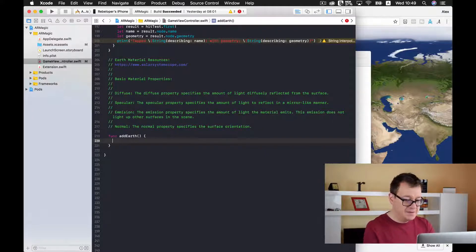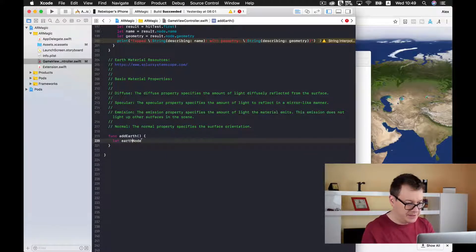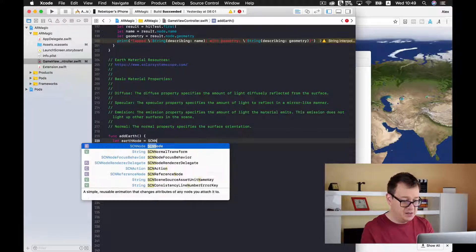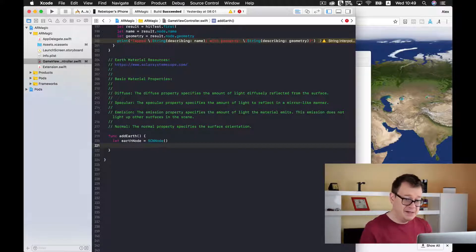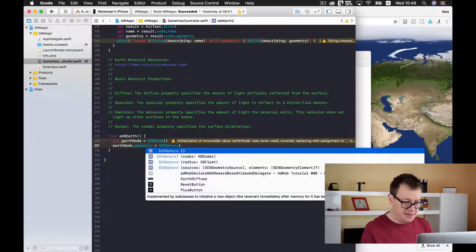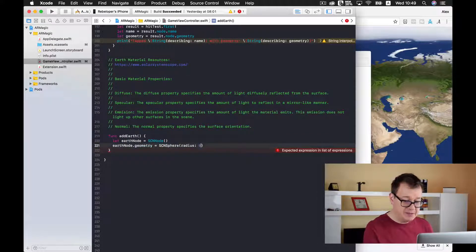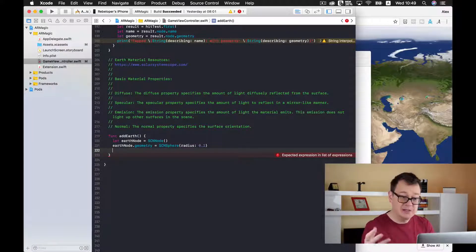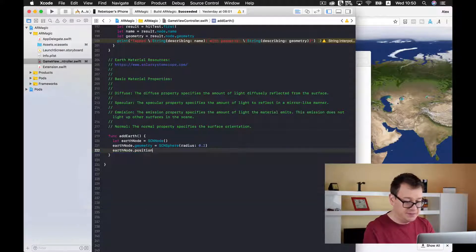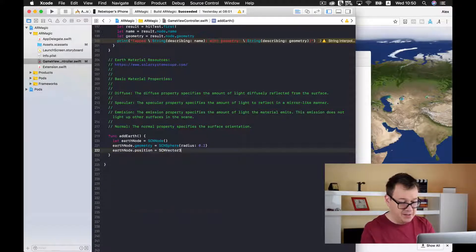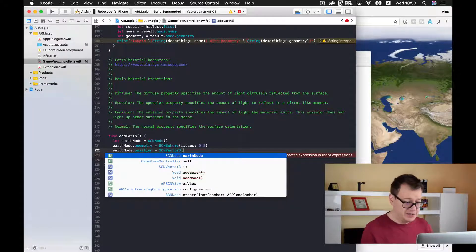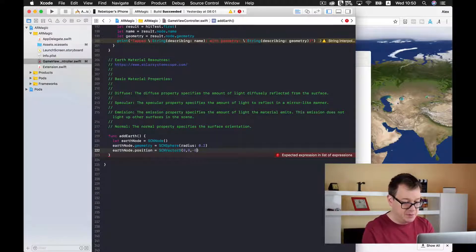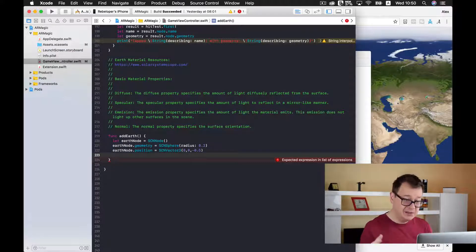Okay now let's get started. First of all let us create an earth node with a capital E, earth node and this will be a simple SCN node. Let's initialize it and now let us just give it a geometry of a sphere. And we will use this radius and it will be let's say 20 centimeters of a radius. And finally let us just put it somewhere. So earth node dot position and this will be SCN vector 3 and I want to put it let's say half a meter behind the origin. So 0, 0 and minus 0.5.